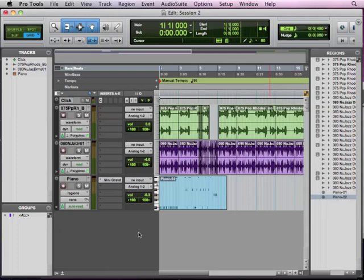Okay, so now let's move on to recording actual audio tracks. We've dealt with some audio type tracks with the loops, but we haven't actually plugged in a guitar or set up a microphone and recorded something. So that's what we're going to do now.